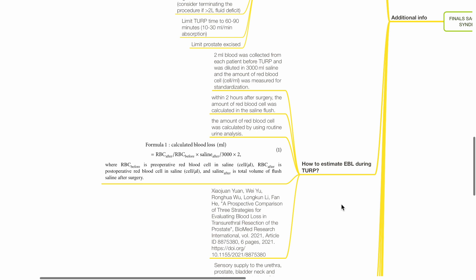The formula is calculated blood loss in mL equals RBC after divided by RBC before times saline after divided by 3000 times 2. Where RBC before is the pre-op red blood cells in saline in cells per microliter and RBC after is post-op RBCs in saline cells per microliter and saline after is total volume of flush saline after surgery.